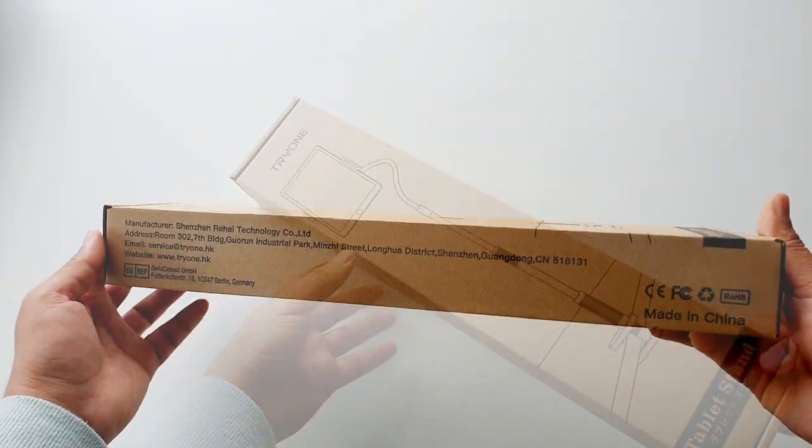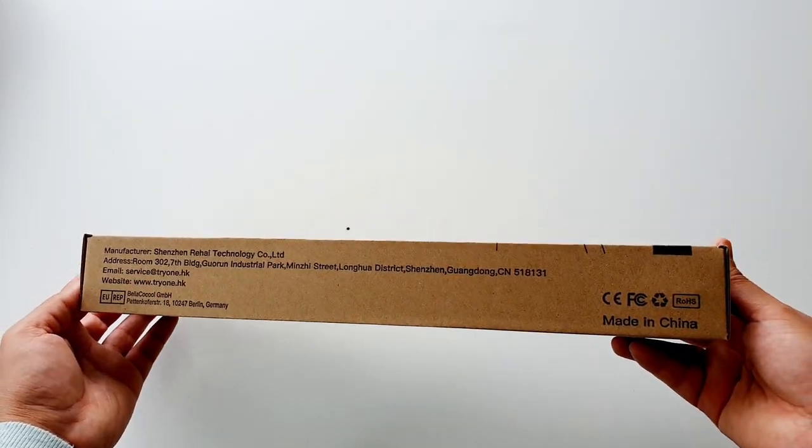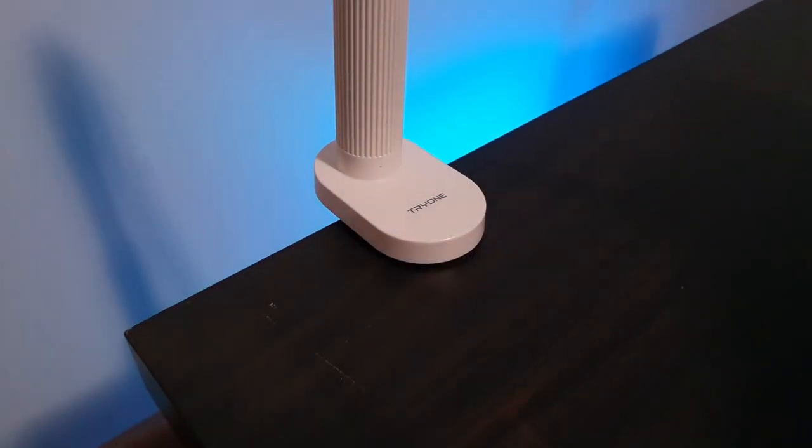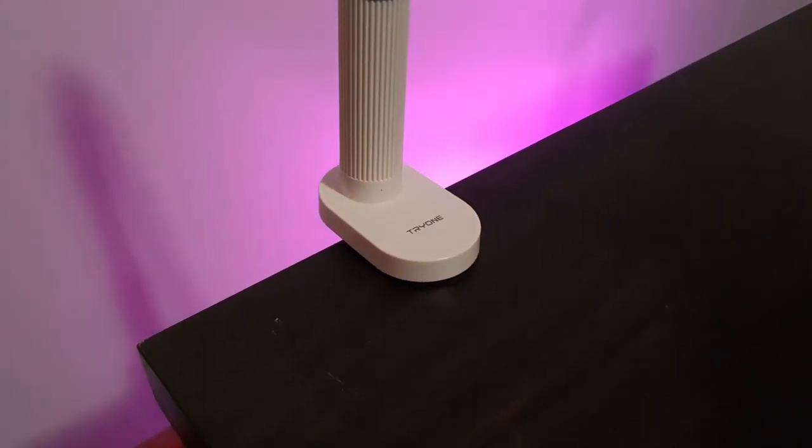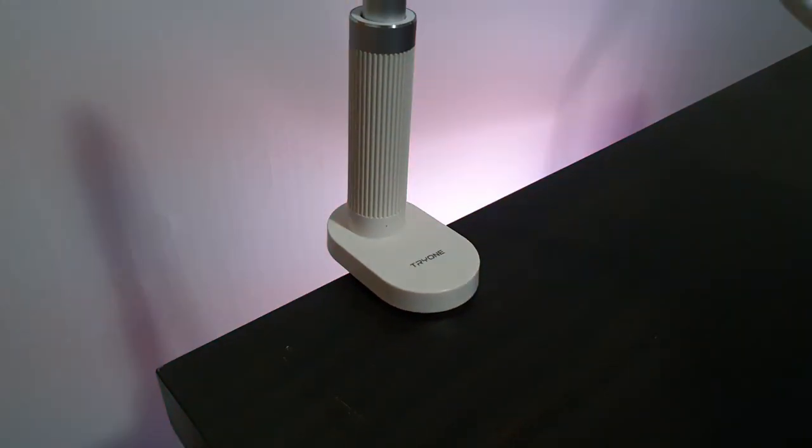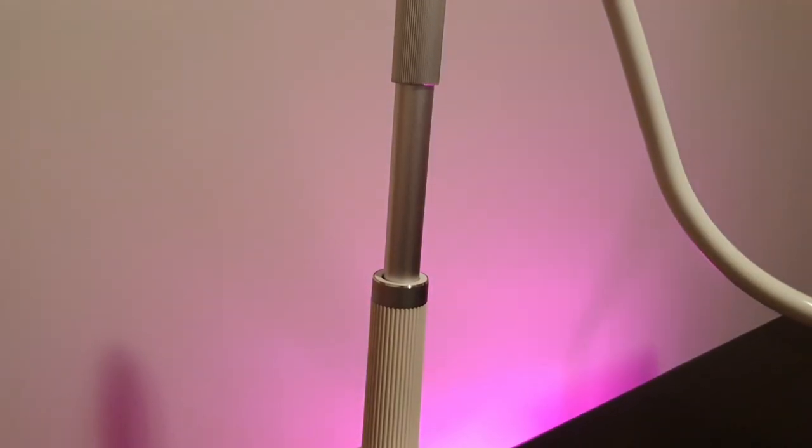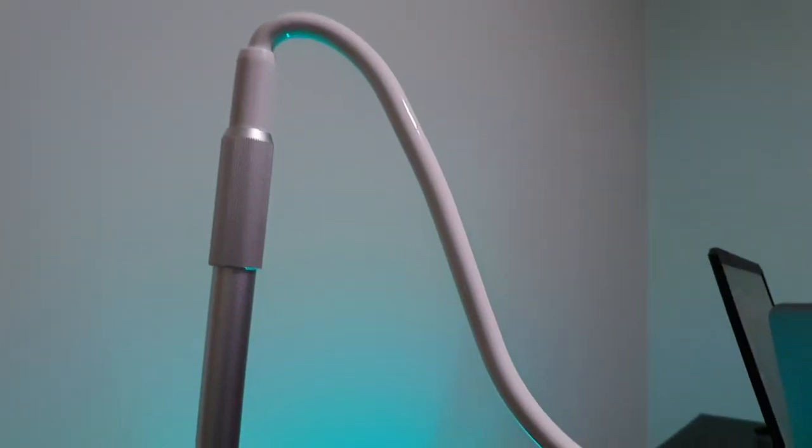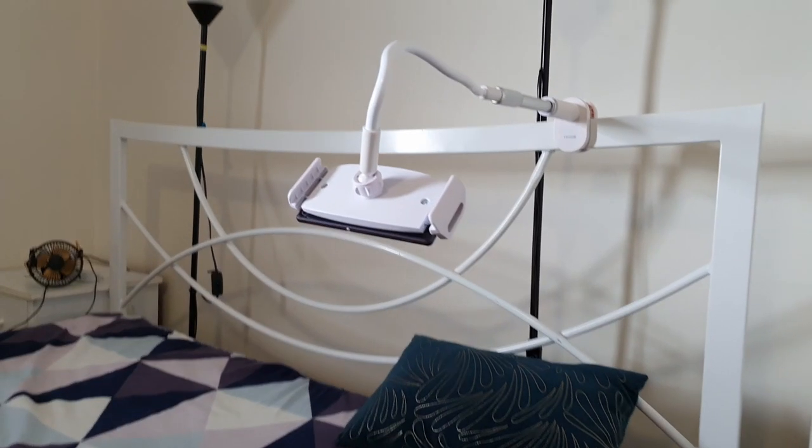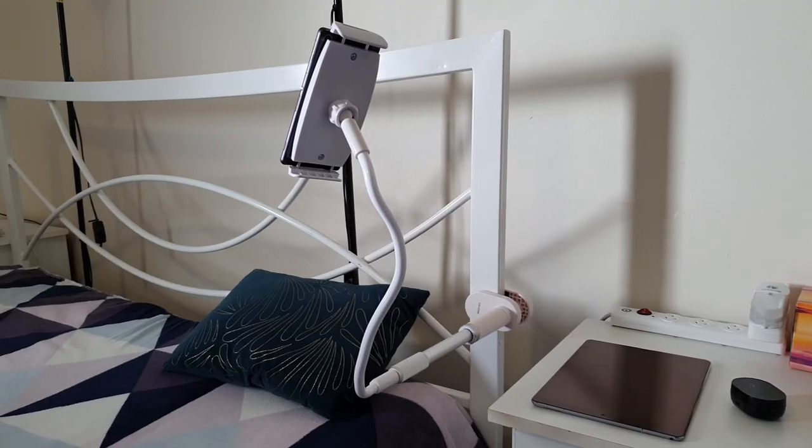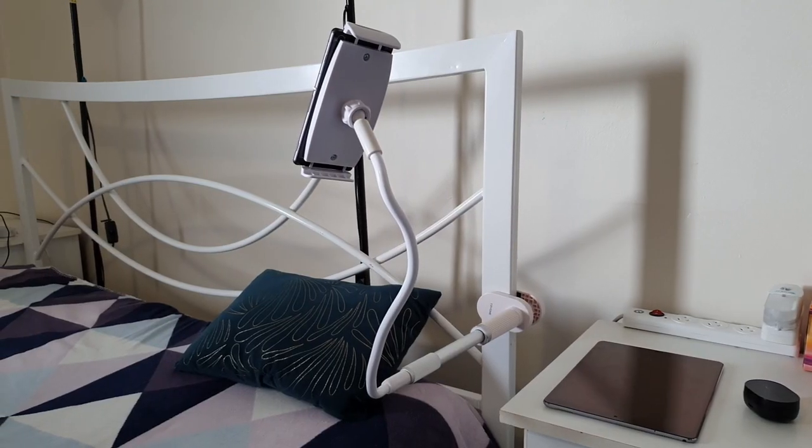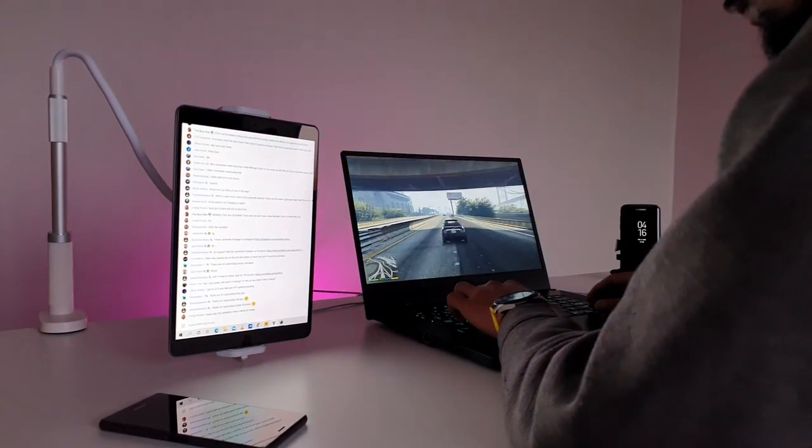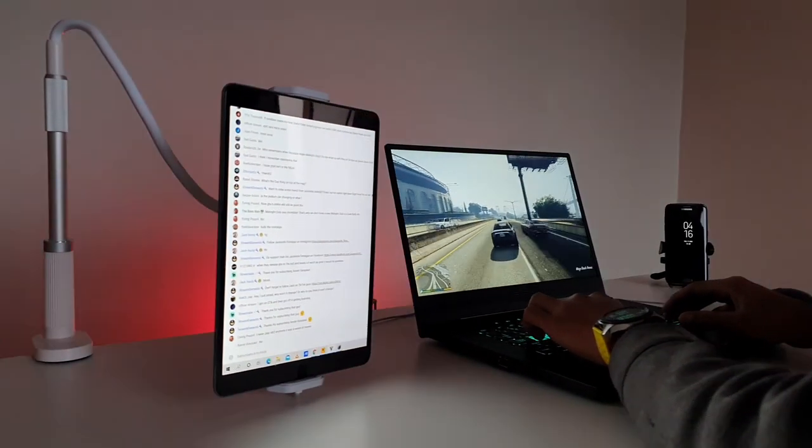Are you in search of a good quality and sturdy tablet or mobile holder? Then this is the right video for you. This is the Try One gooseneck tablet holder, but it's not limited to only tablets. It can be used for any device of sizes from 4.7 inches to 12.9 inches, whether it's a Samsung phone, iPhone, or iPad.